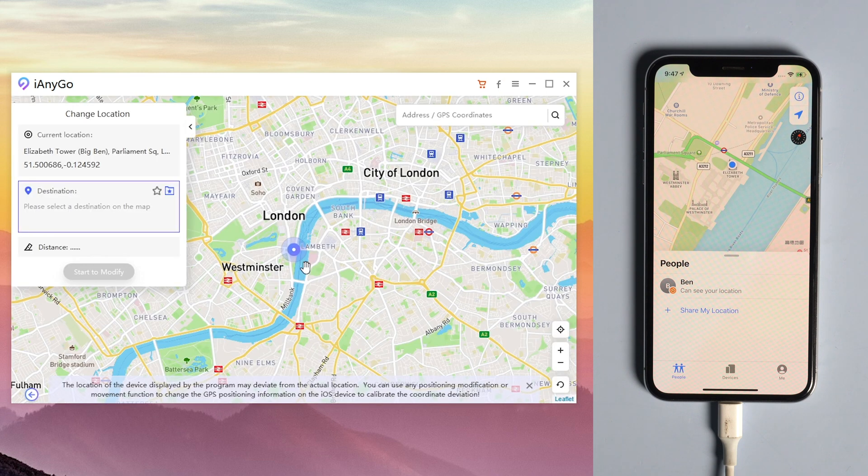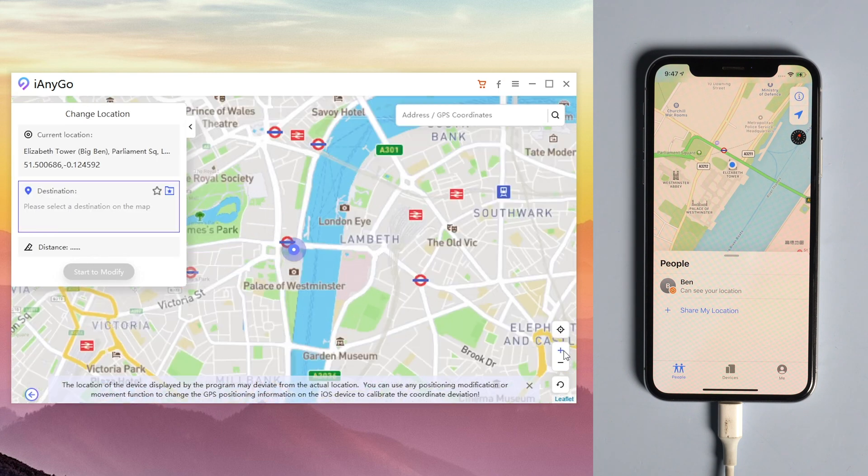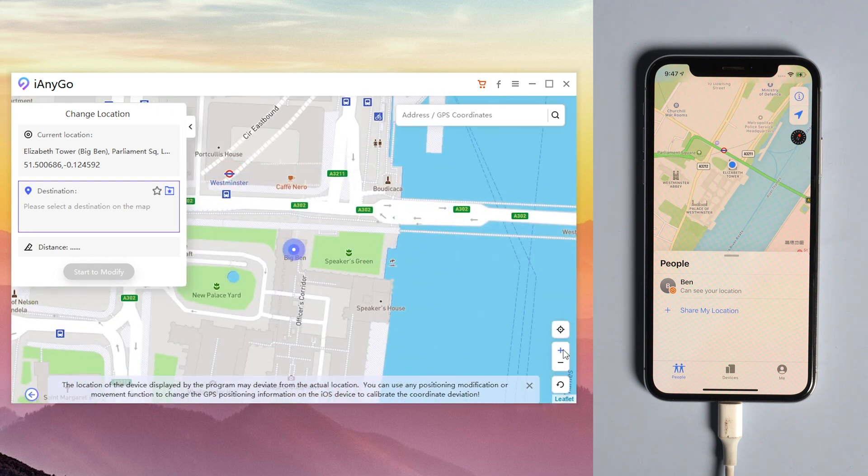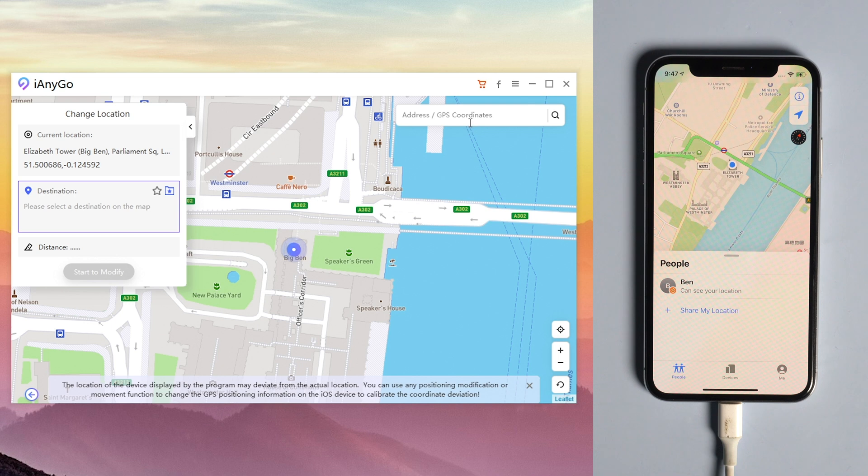You can zoom and drag the map to select the location on the map or search any place you want in the search bar. Then type the place you want to go and search.